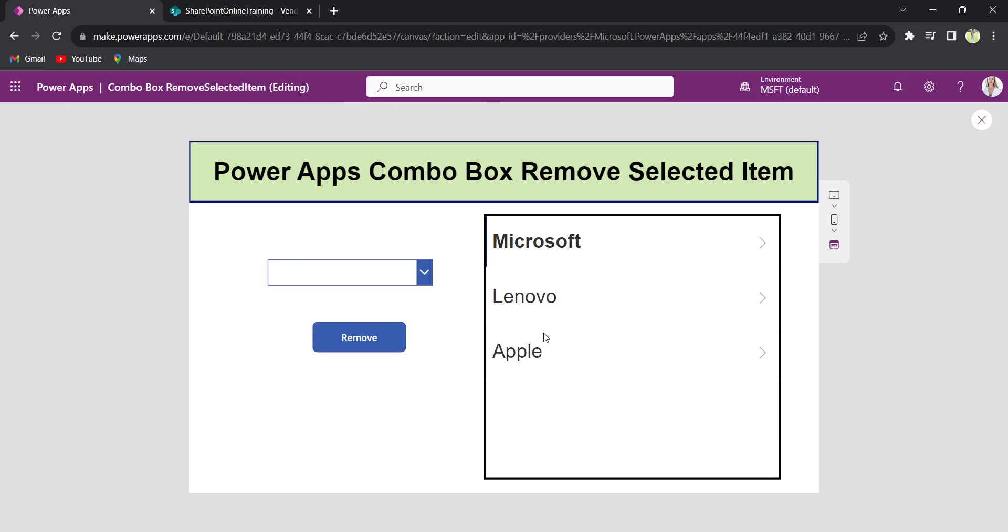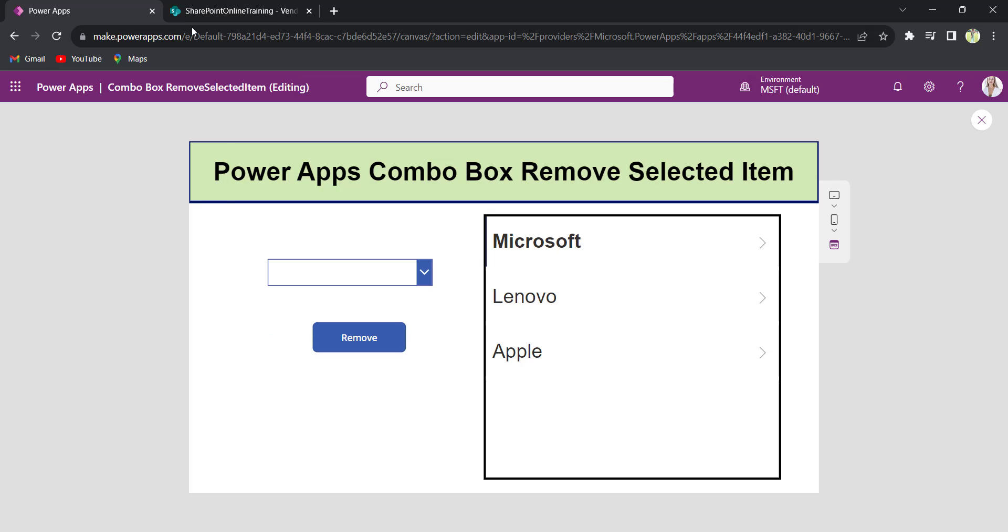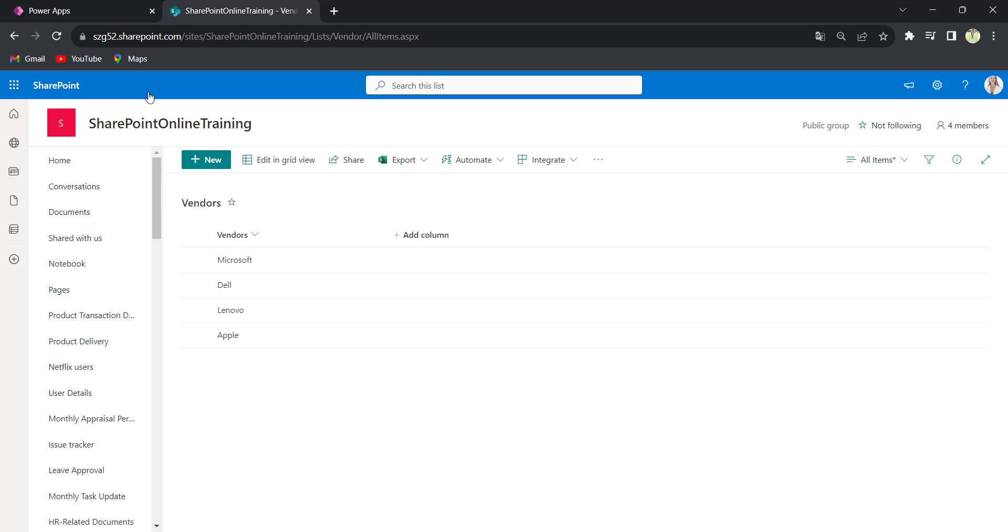On the gallery control, you can see that Dell has been removed. In the corresponding items, also Dell has been removed. And in the SharePoint list, Dell has been removed.